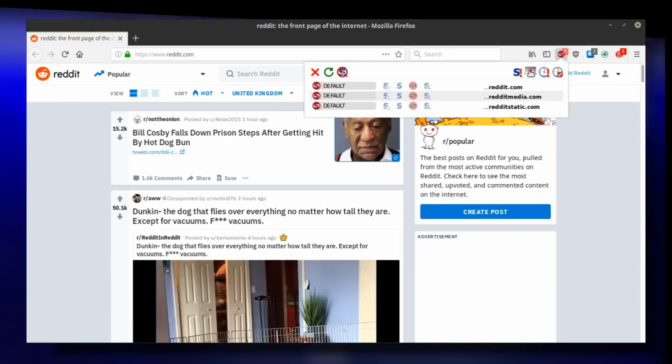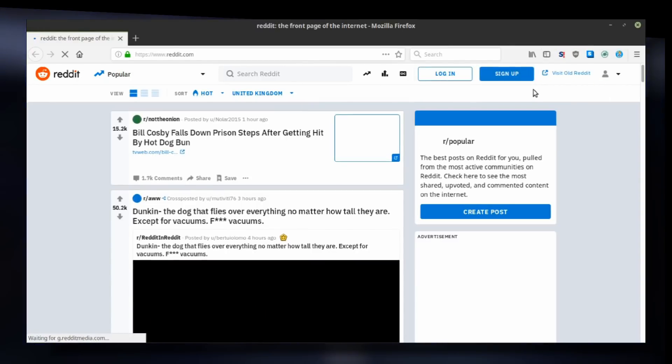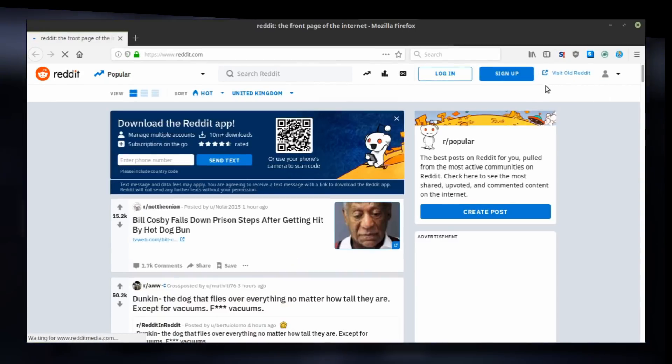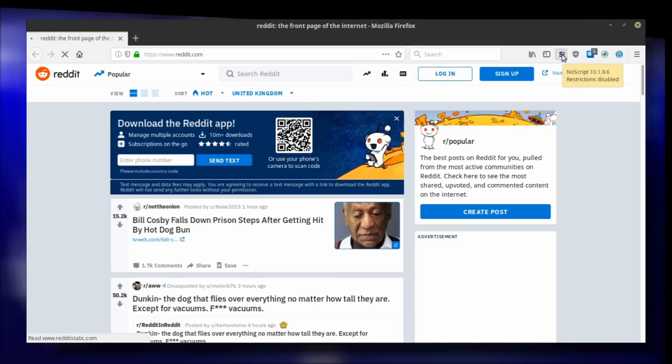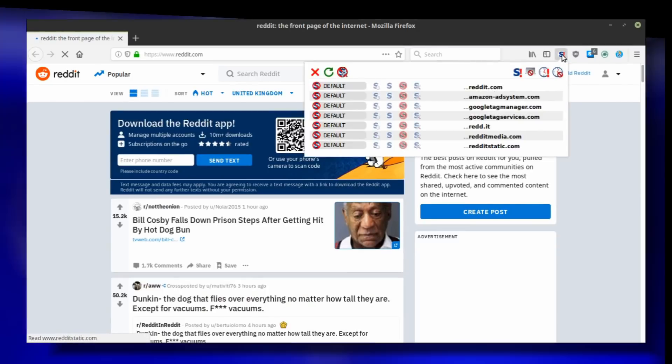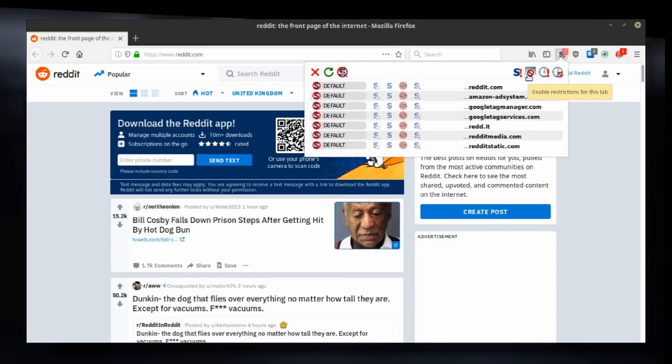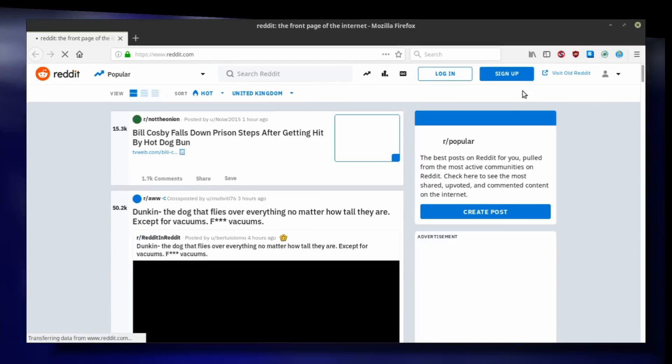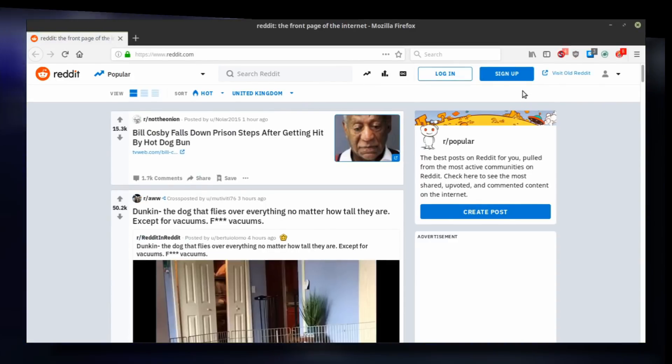If you are really in a hurry, you can disable restrictions for the tab you are currently on, which will allow scripts from all cascading domains to load in one click. To revert it, just click the tab icon with a red exclamation point again to enable NoScript restrictions.